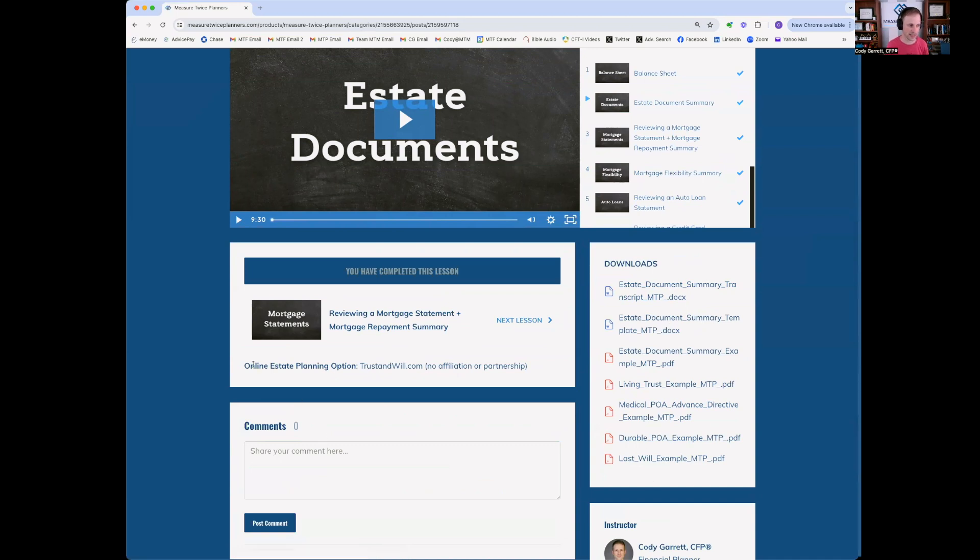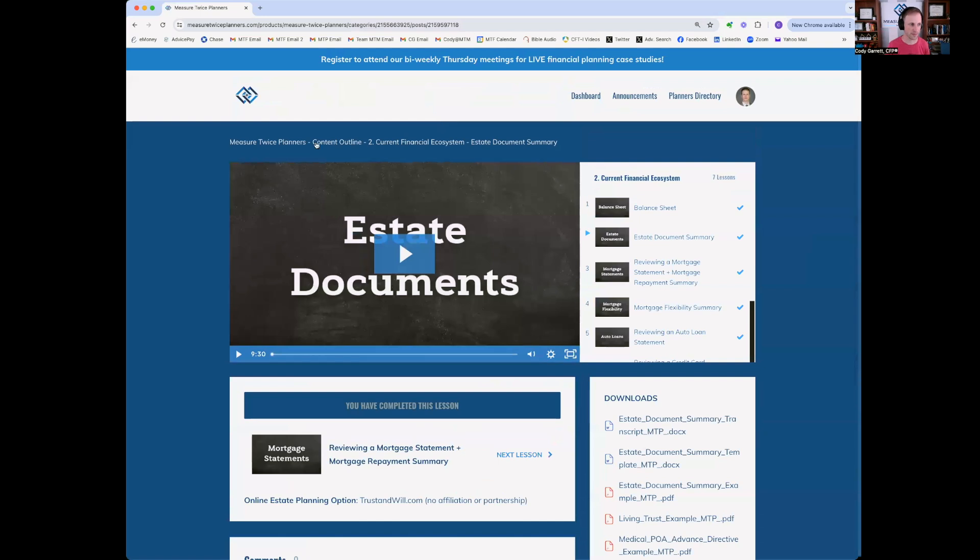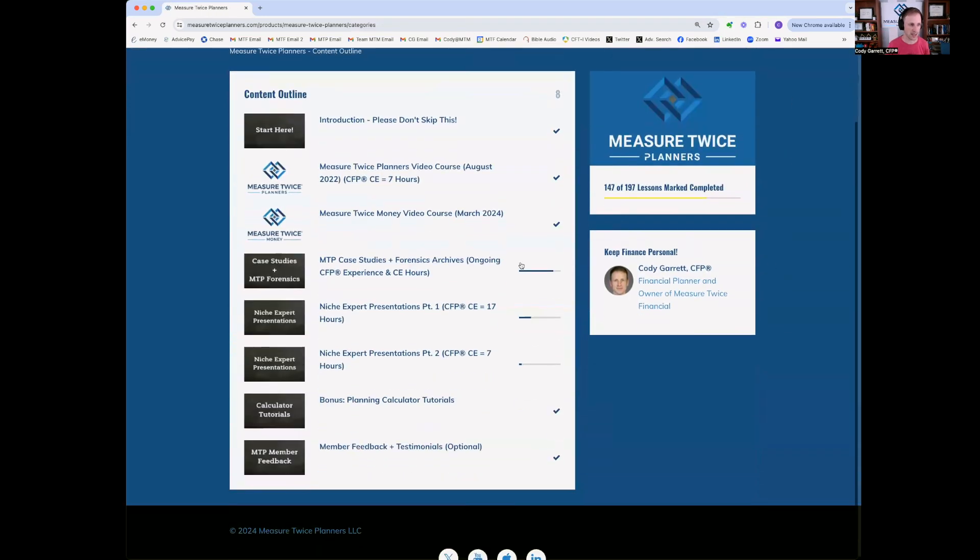Also, any links that are shared within the video are below the video. So going back, that is the seven-hour video course.